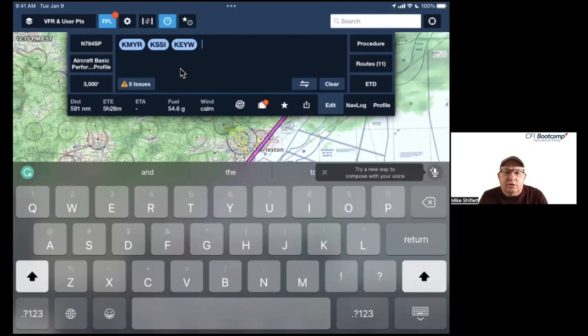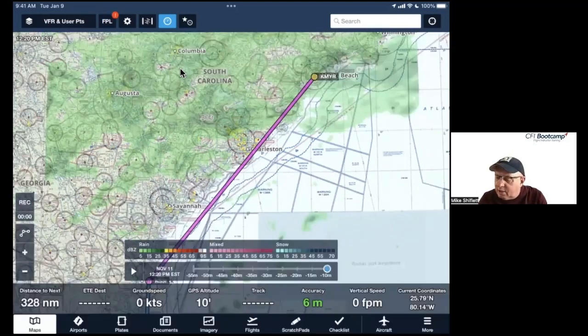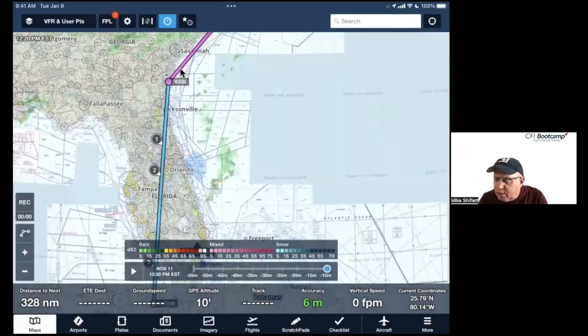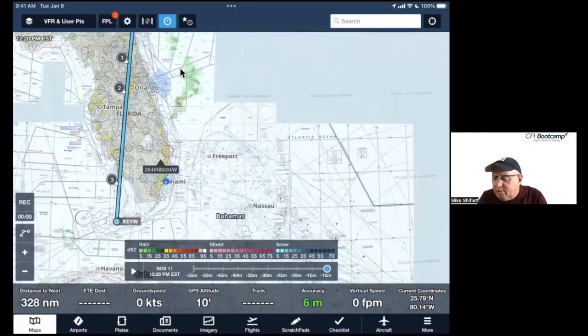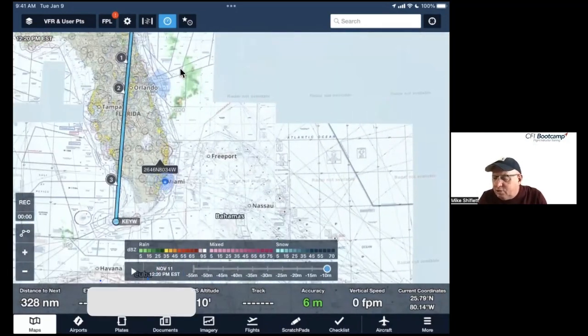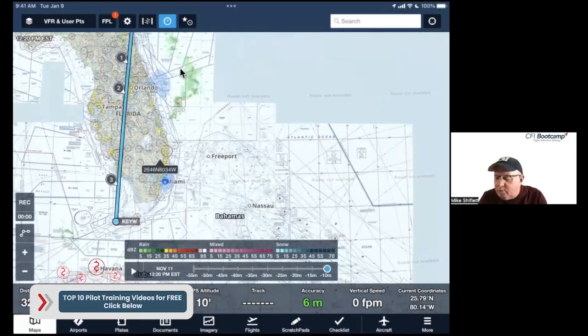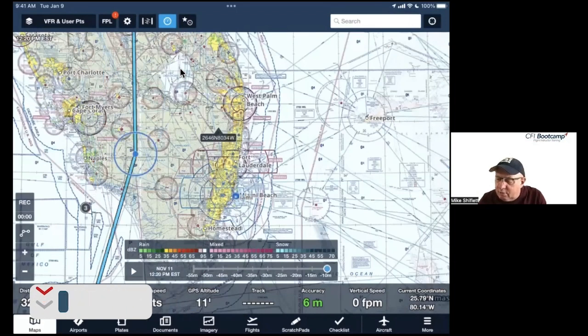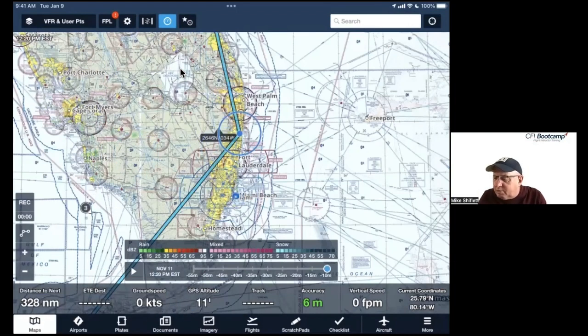If I want to change something, I don't want to really be over water that much, and I don't necessarily want to go this way to the west - that's over the Everglades. So I might want to change one. I might want to just tap it, move it over here like that, or maybe something like that.